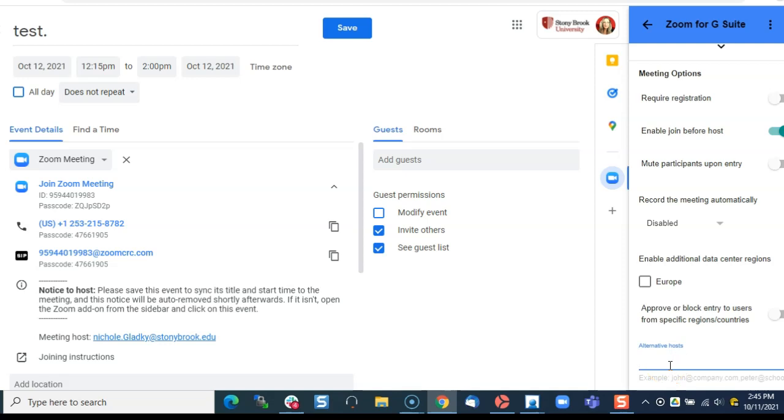If you or the host you're scheduling for can't make it to this meeting, the alternative host here that you list, which must be a Stony Brook University user, will be able to start the meeting and run the meeting thereafter as the host.